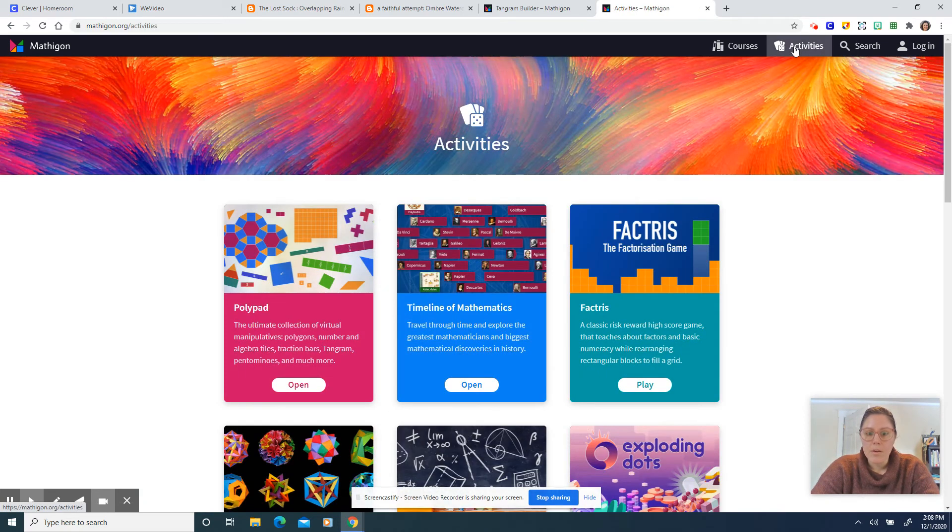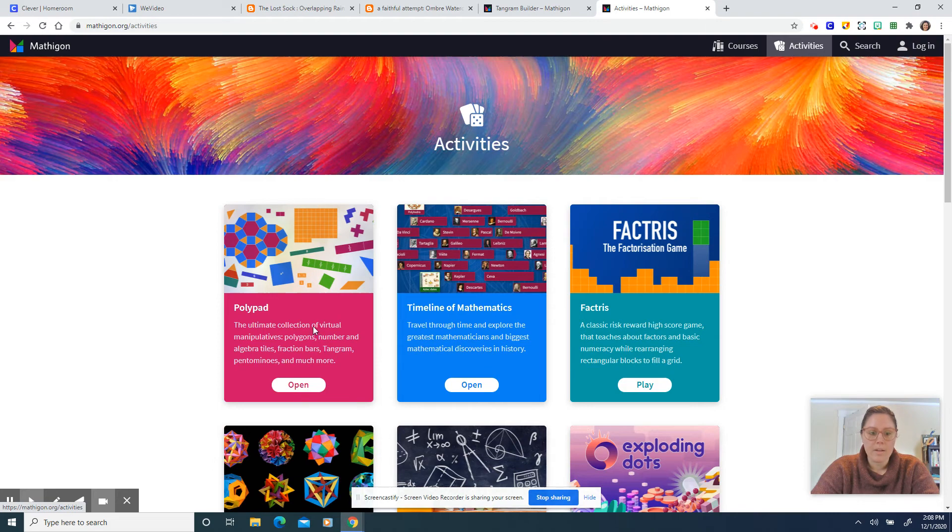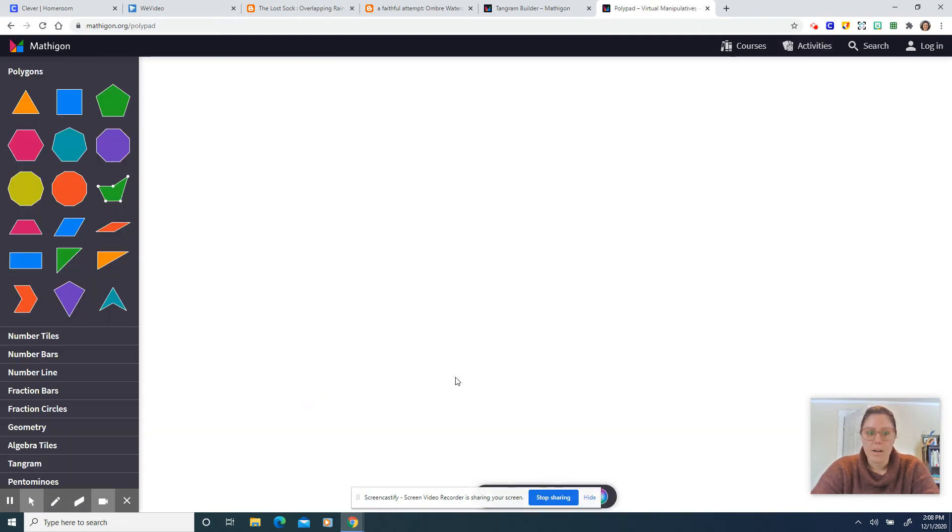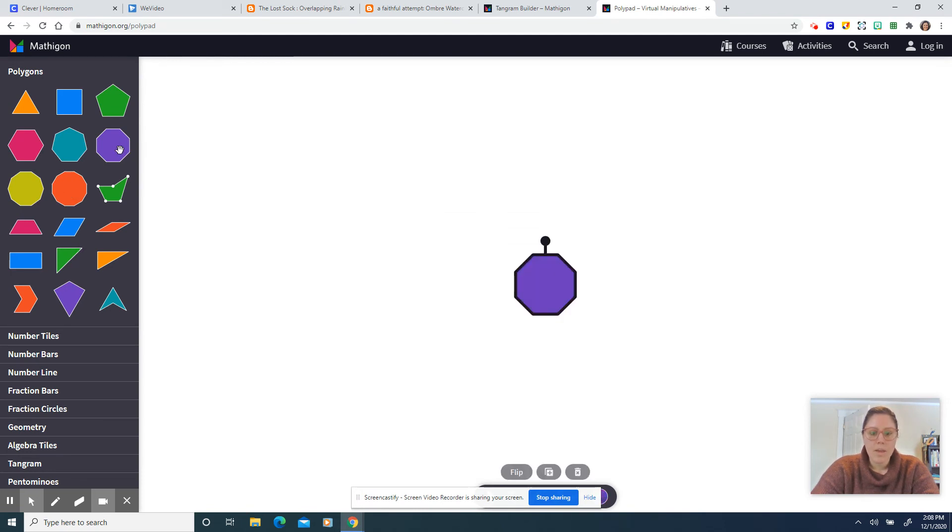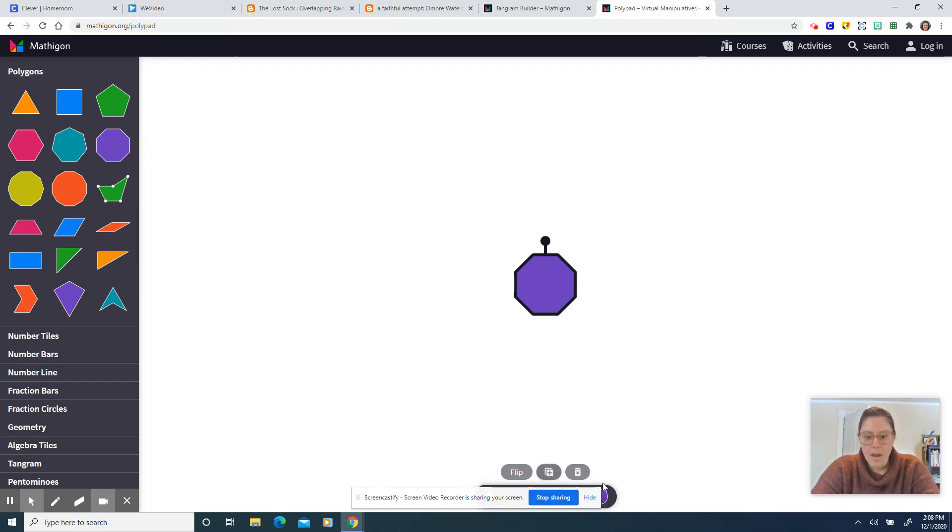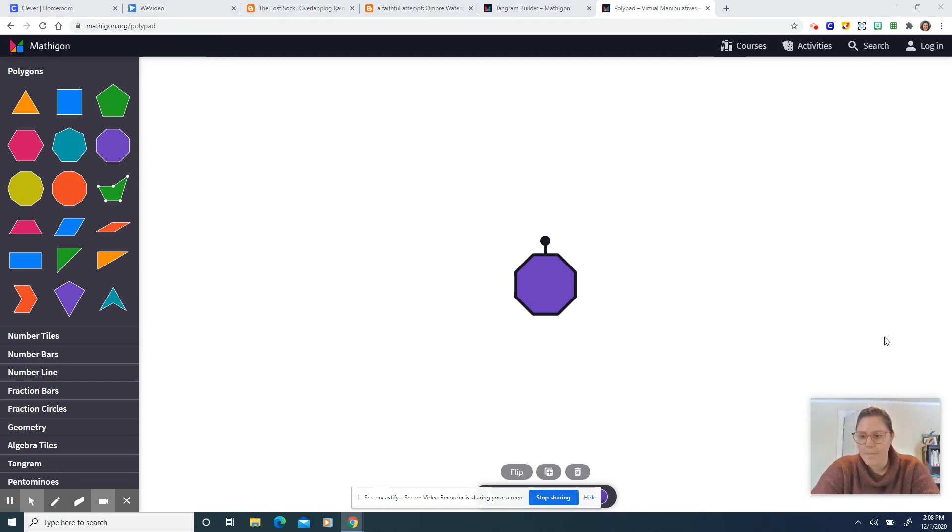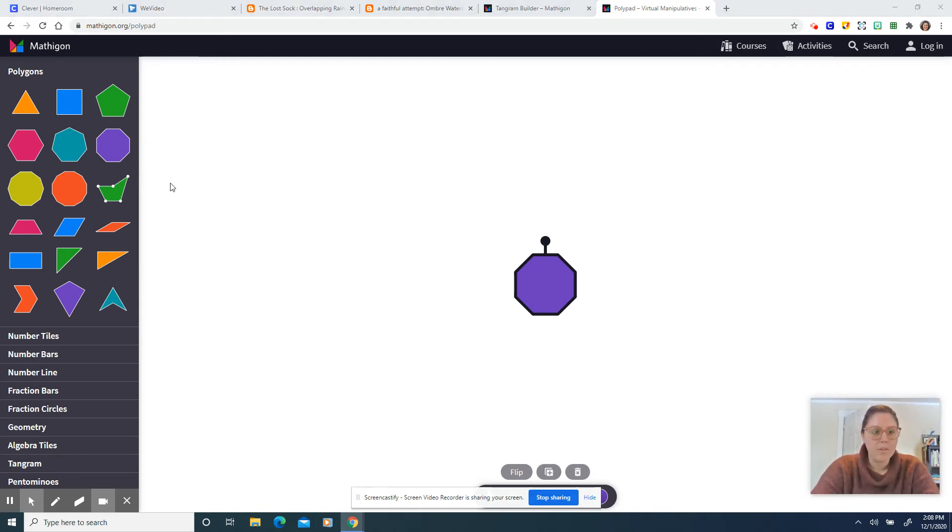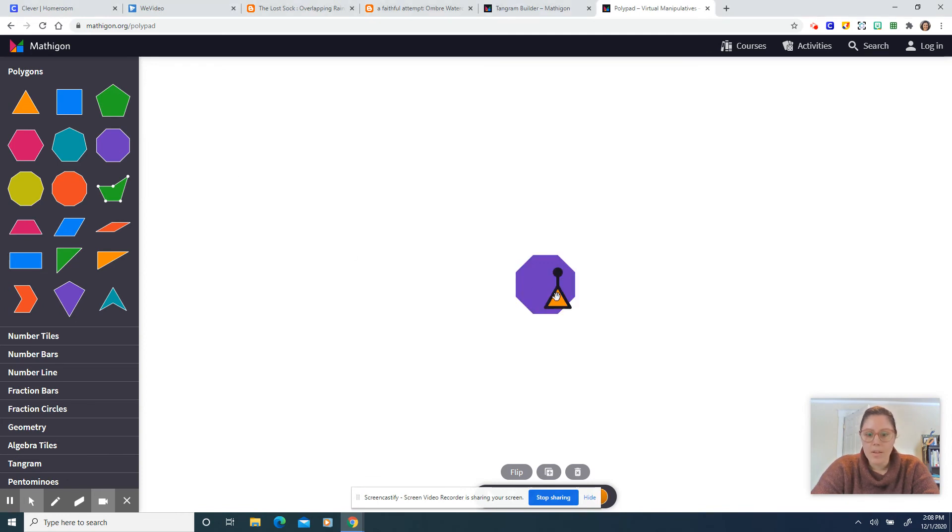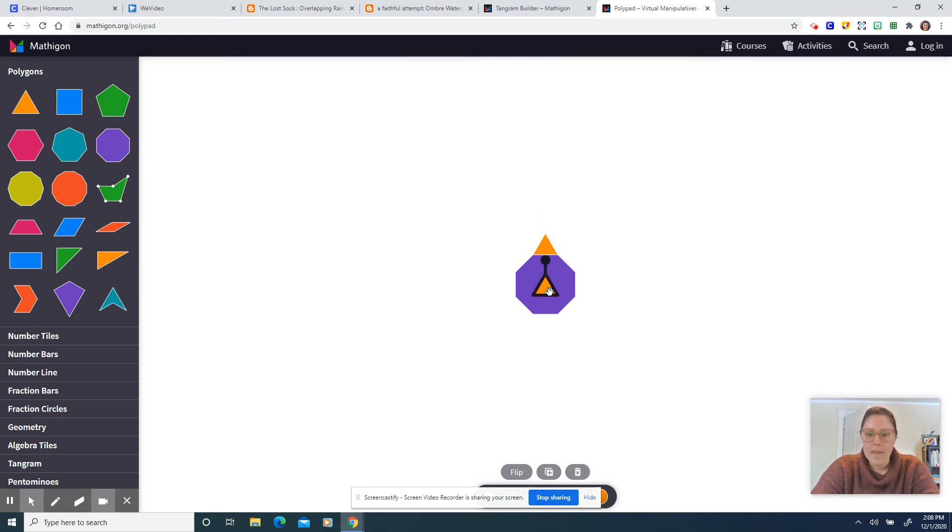If you want to create your own tangrams you can go to activities and polypad and I'll have the direct link on Schoology as well and then here you can create your own tangram. Oh I'm covered up. I'm covering up where you can change the color of these even though the color isn't necessarily going to be the main event here.